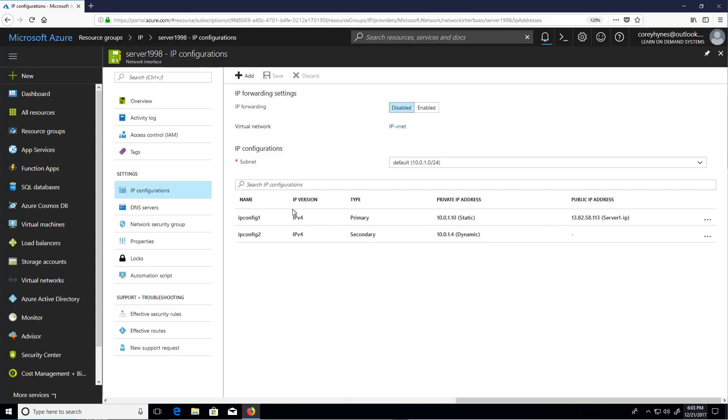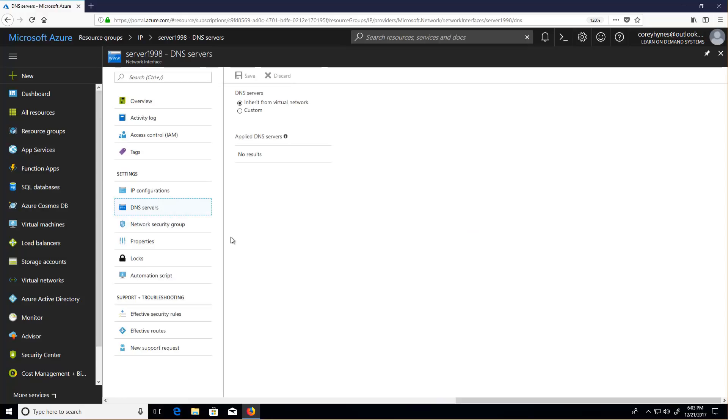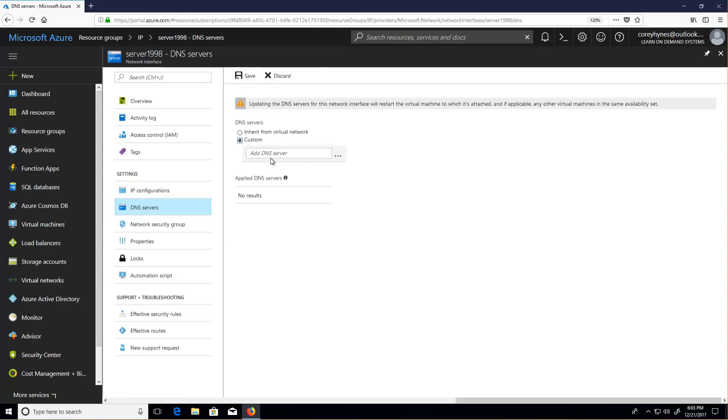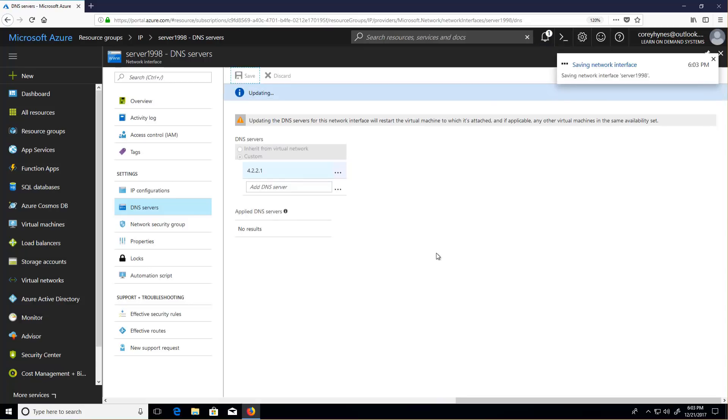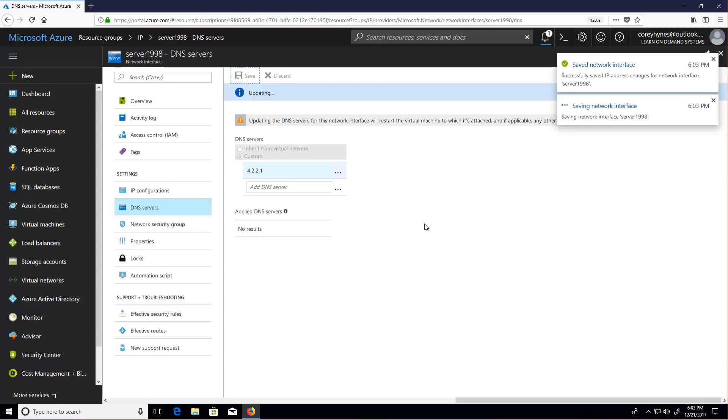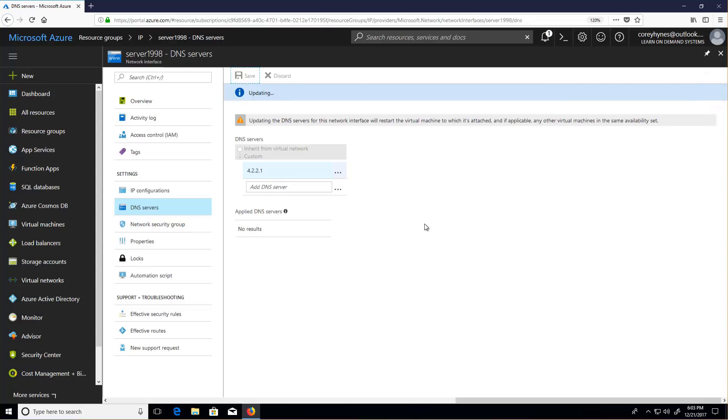Now, in terms of DNS, you can configure DNS servers two different ways. I can set the DNS on the interface itself, such as this for example. Or I can also set that exact same value on the virtual network and any interfaces on that network will simply inherit the DNS settings. You can see that value right here.